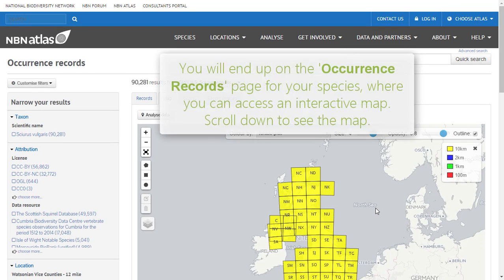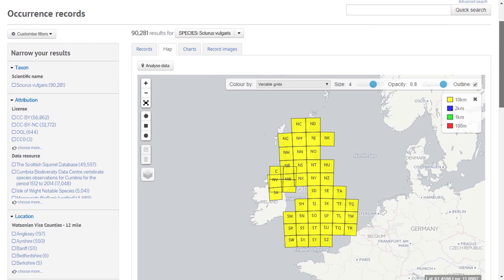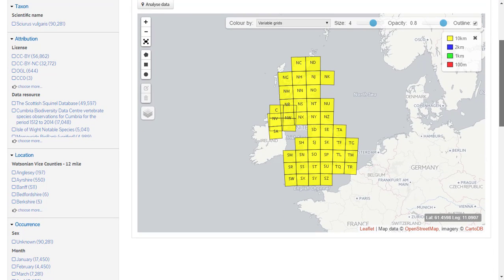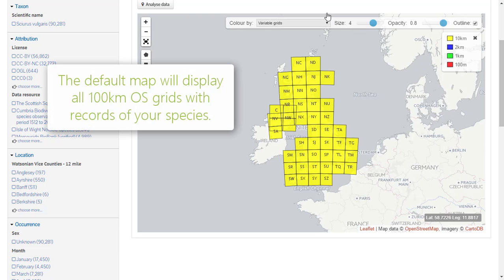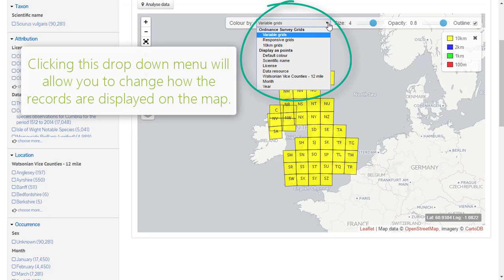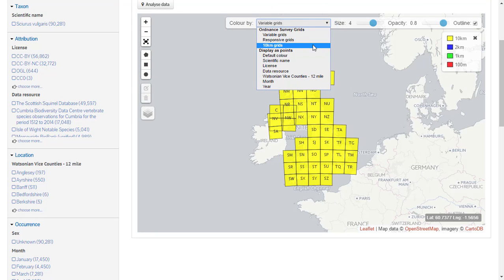This is the interactive map on the occurrence records page. Scroll down to see the full map. By default, the records on the map will be displayed as 100km grid squares. To change the appearance of records on the map, select an option from the 'Colour By' menu at the top of the map.